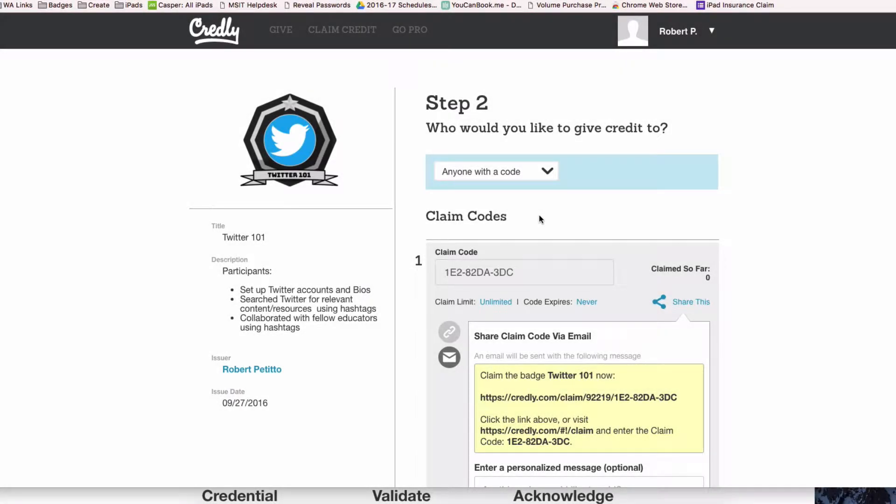Hi, this is Bob from WAMSTech. Today I'm going to show you how to claim a Credly credit and add it to your folio. First, you'll need the Credly claim URL, which will look something like this.